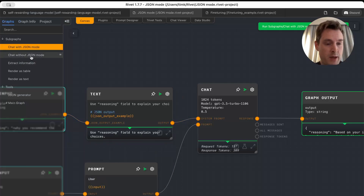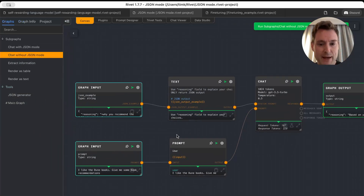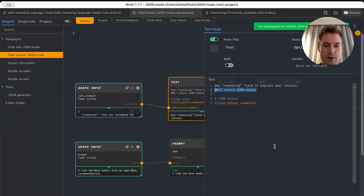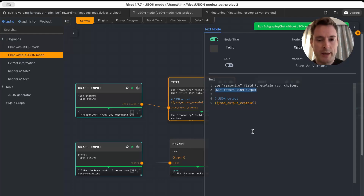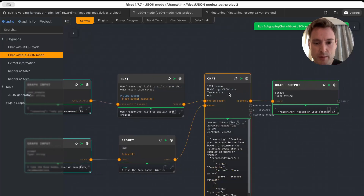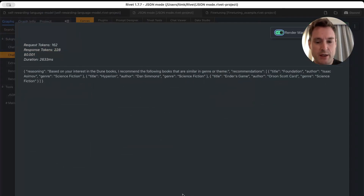Now let's look at the non-JSON mode example, which is basically the same with just one difference. In the instructions we added the line 'ONLY return JSON output' — and note that 'ONLY' is in all capital letters. This is not just a human thing; it has been shown to work for LLMs too — putting something in all caps causes the model to take it more seriously. This makes sense for a strict rule like this. We're using the normal GPT-3.5 Turbo here, but as I said, this should work with most LLMs, and we still get JSON output.